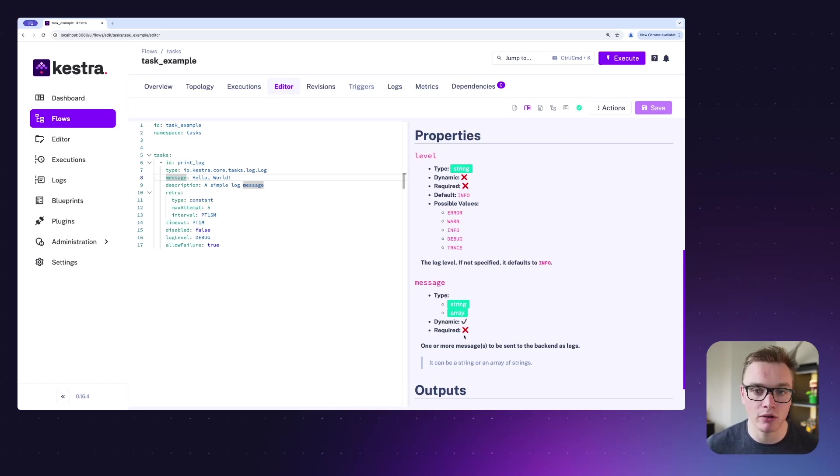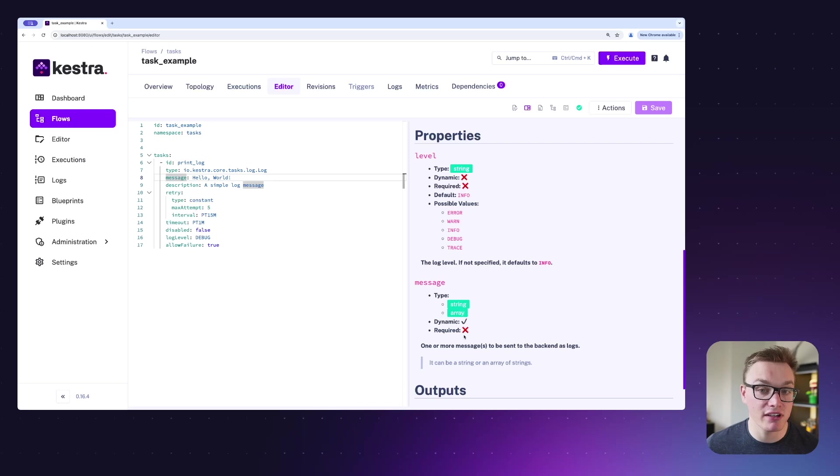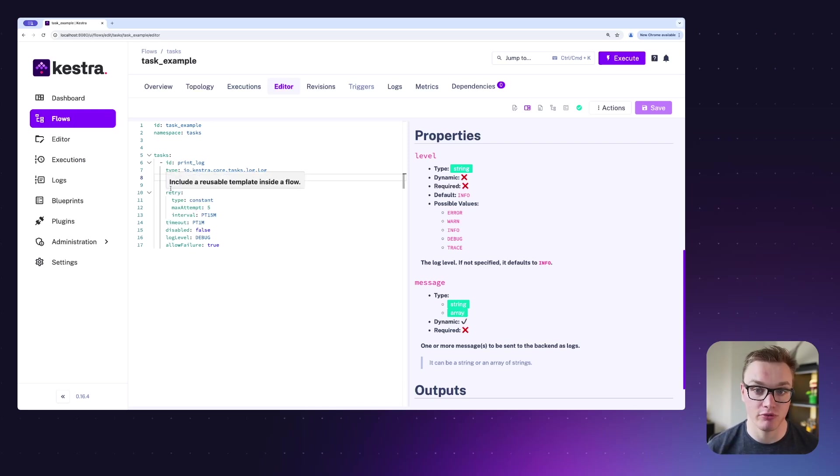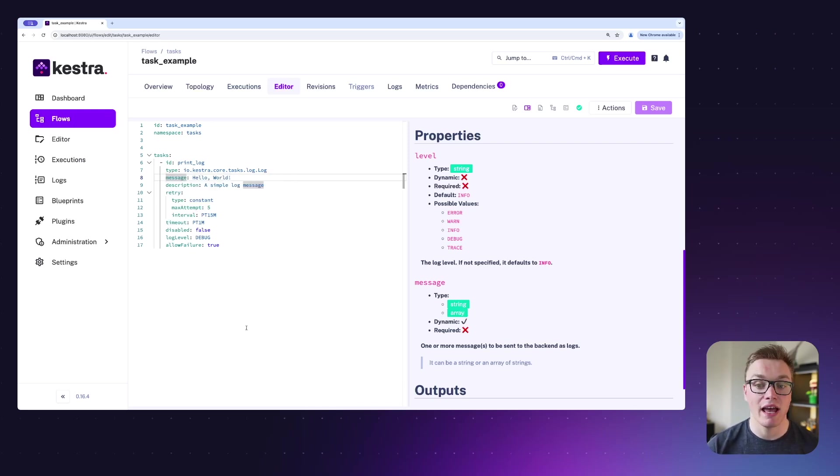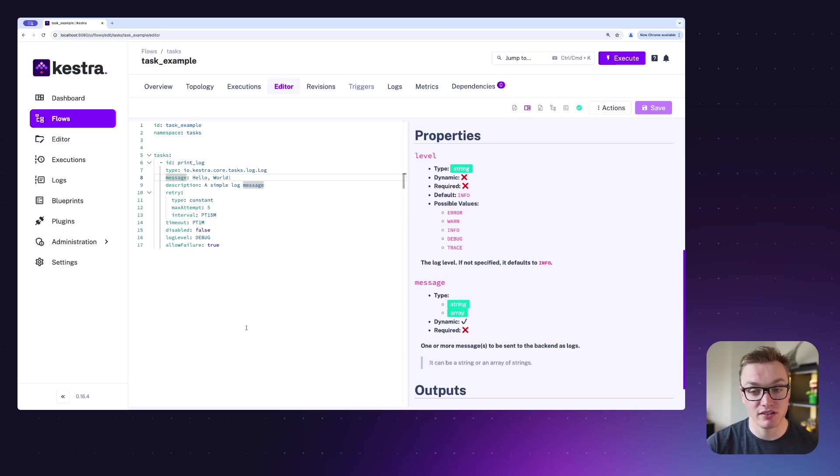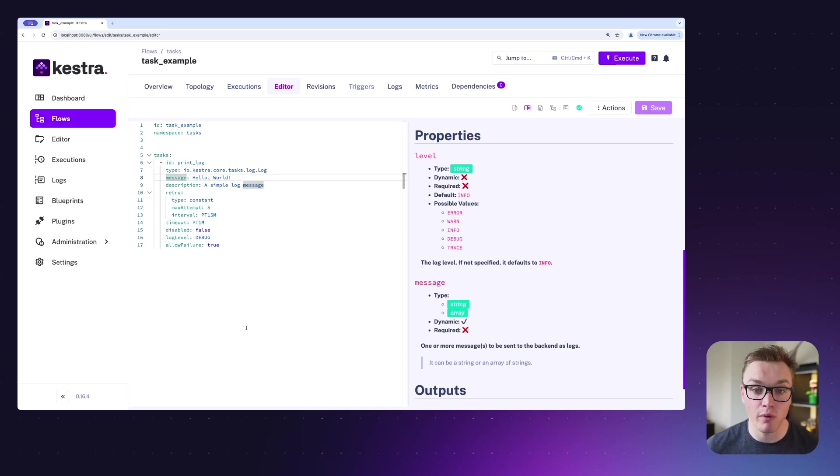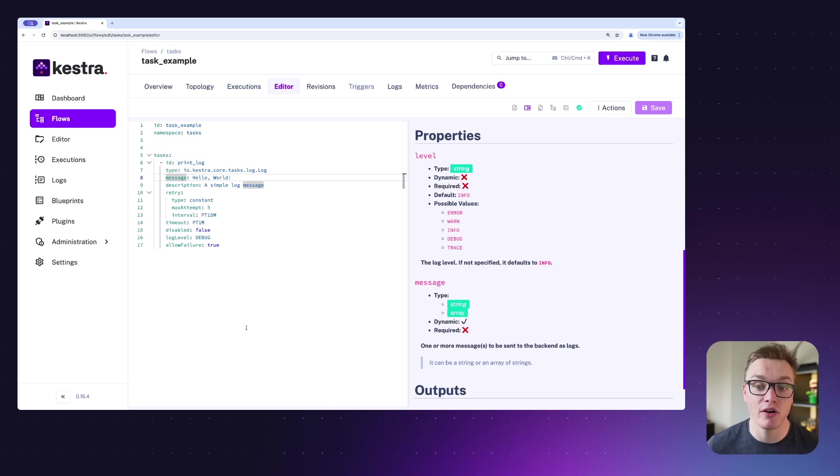On top of that, every task has the following optional properties. That includes a description, really helpful if you want to describe your tasks to others. Retry, which we'll have a separate video on, but that defines if this task was to fail, how many times it should retry, how often, in what sort of pattern, and so on.